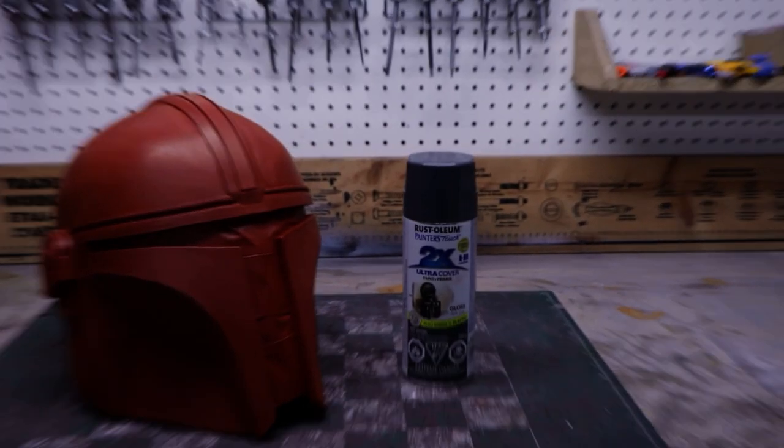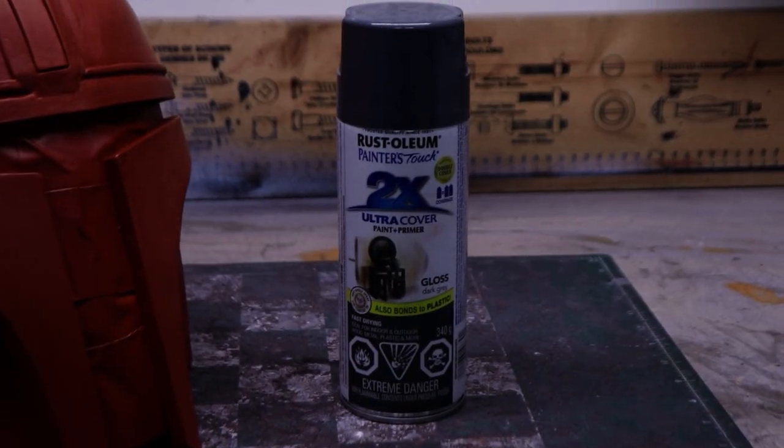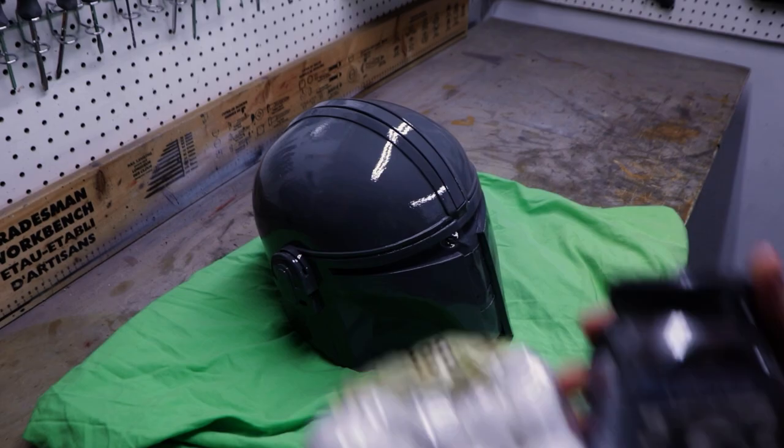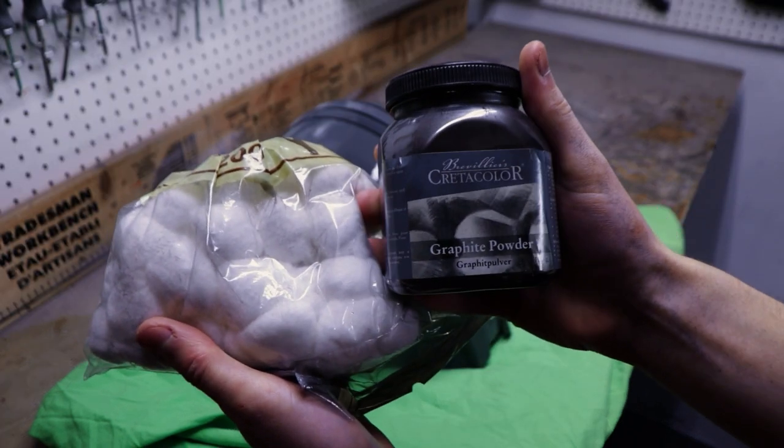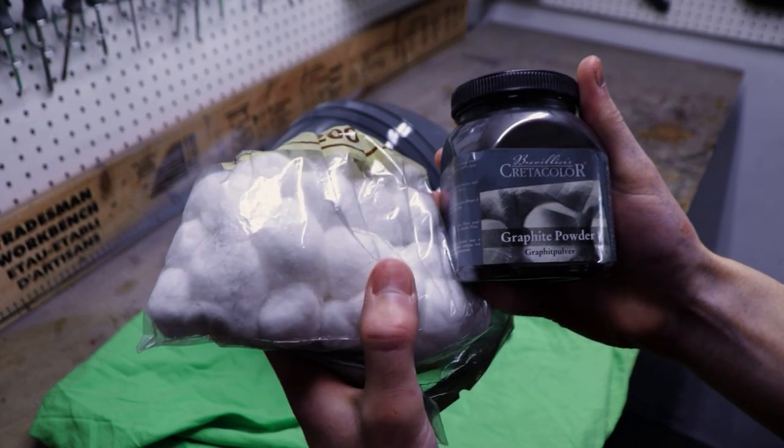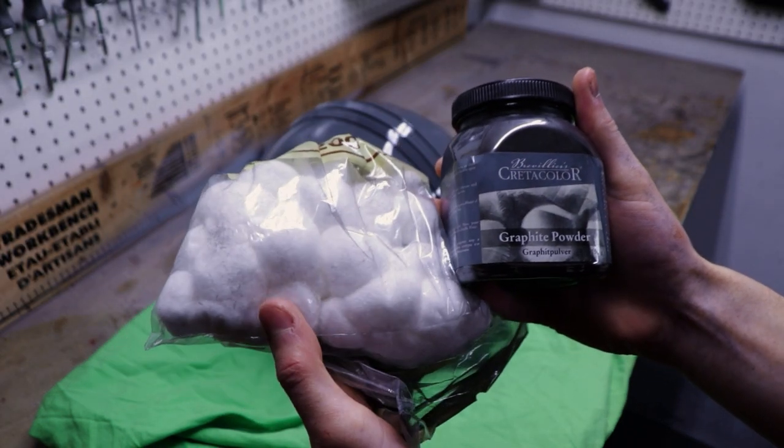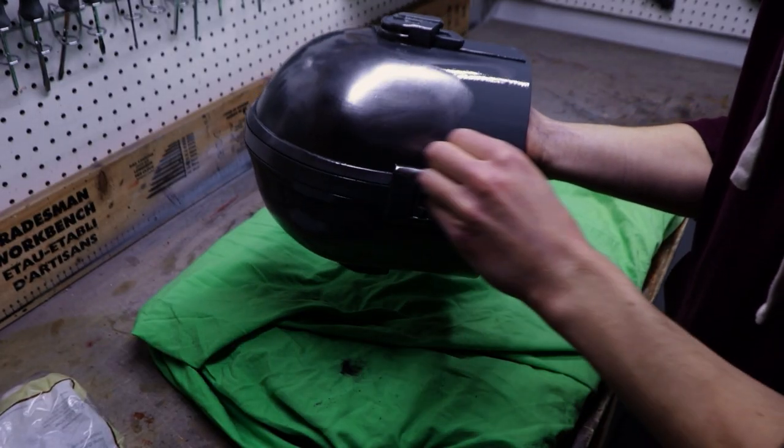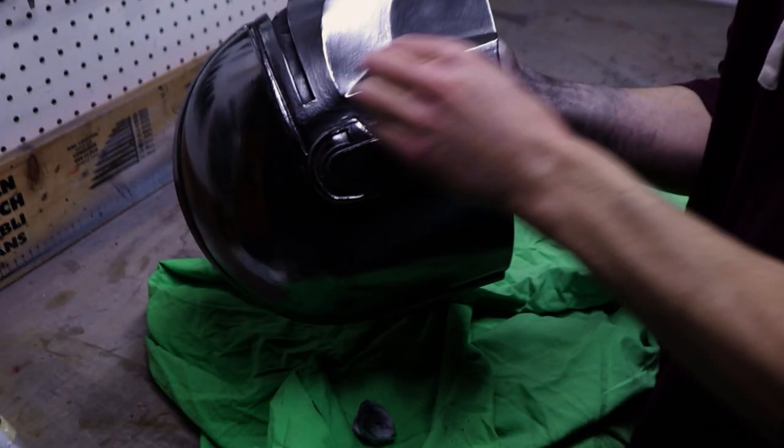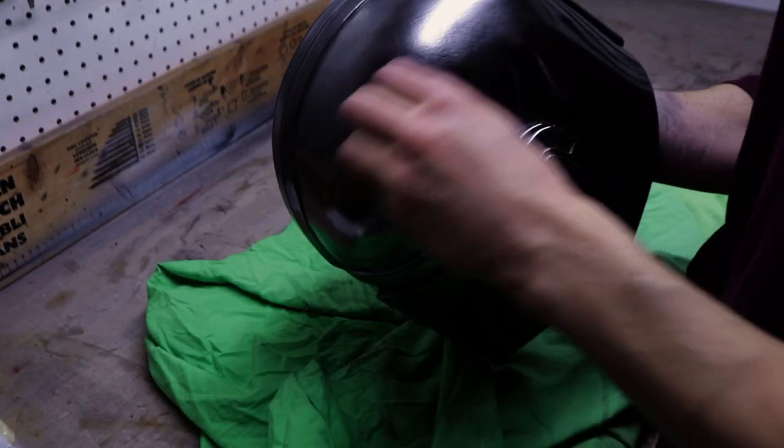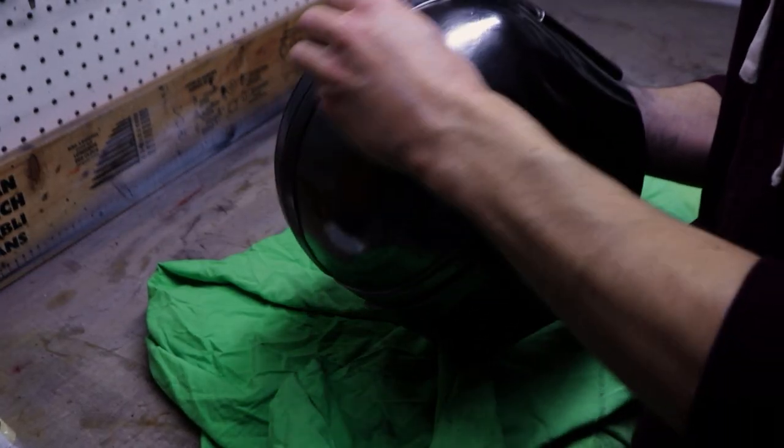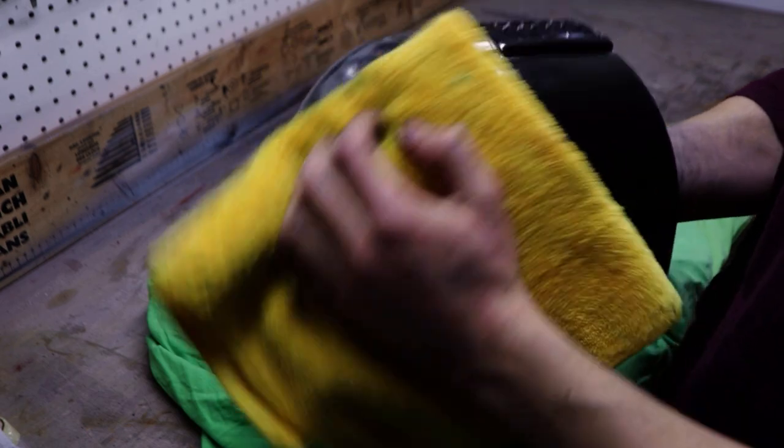I like to use a gloss gray spray paint as a base for the graphite powder which will give the helmet a super reflective shine. I applied the powder with cotton balls because they won't scratch the paint finish. After applying the graphite, you have to buff it in the paint with a clean cotton ball to get a nice reflective finish.